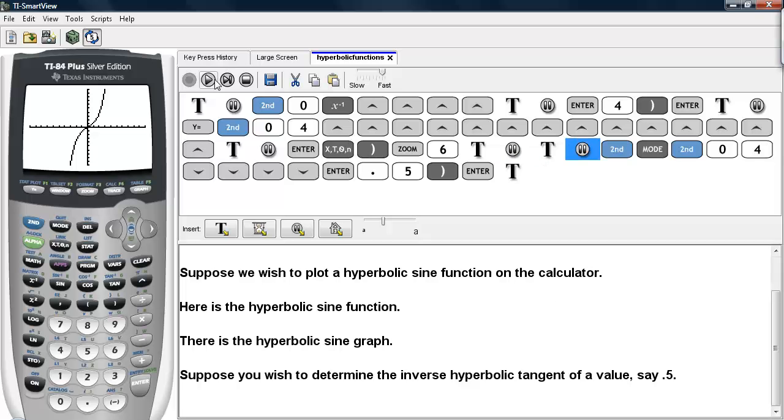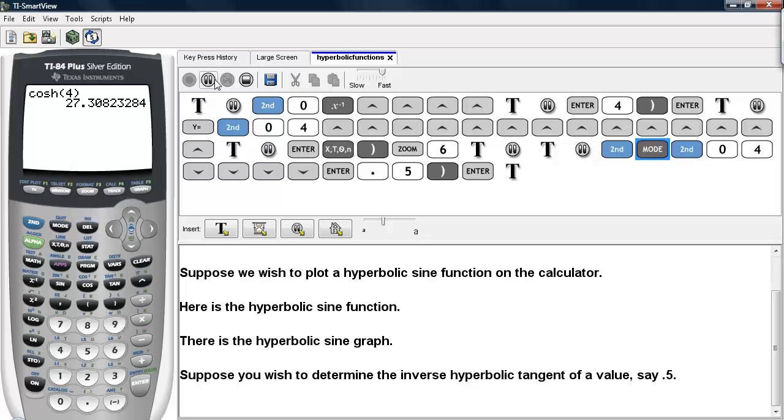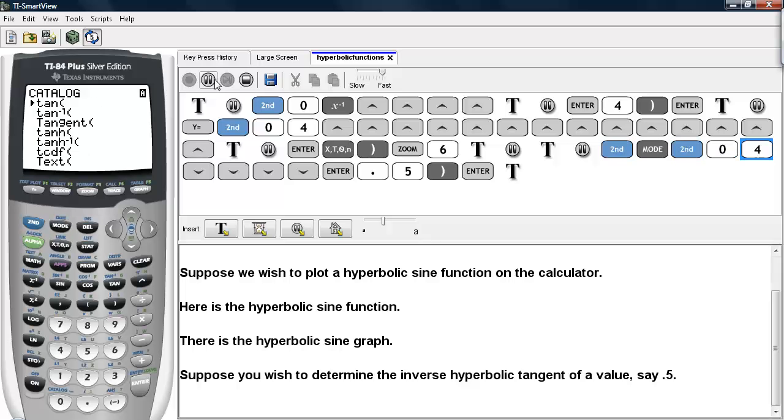Suppose you wish to determine the inverse hyperbolic tangent of a value, say one half. We'll go back to the home screen, and then we'll go under the catalog. We'll select the T command.